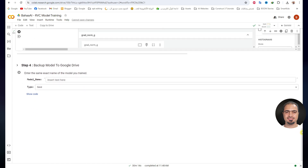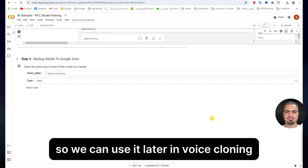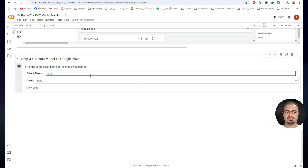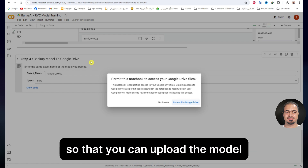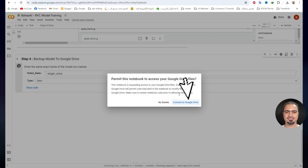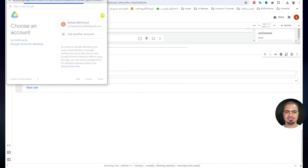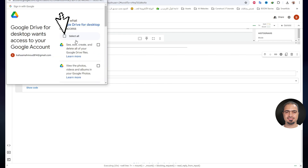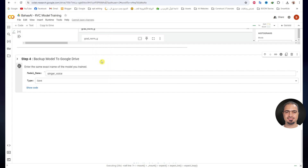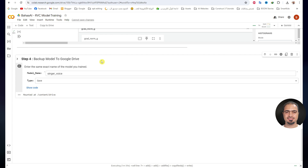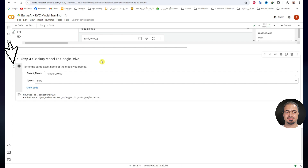Next is a very important step. It saves the trained model on Google Drive so we can use it later in voice cloning. Write the name of the model you trained, then run step 4. A window will appear to link Google Colab to Google Drive so that you can upload the model files directly to your Google Drive from Google Colab. After linking is complete, the process of saving the model on Google Drive will begin. This will take approximately 4 minutes. After the backup is complete, a small check mark will appear next to the step.